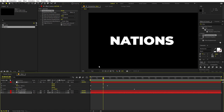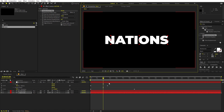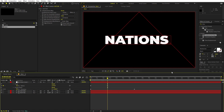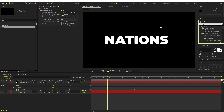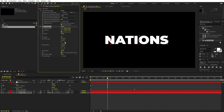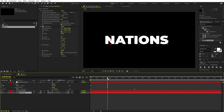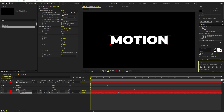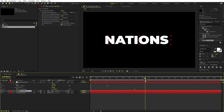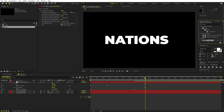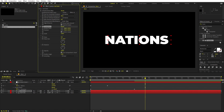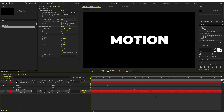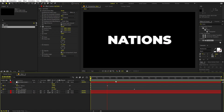You'll notice the text position shifts after the transition. Fix this by applying a Transform effect. The 'Motion' text is centered, but 'Nations' has shifted — apply a Transform to that layer and move it back to center. Now pressing play shows the animation with the text appearing correctly.